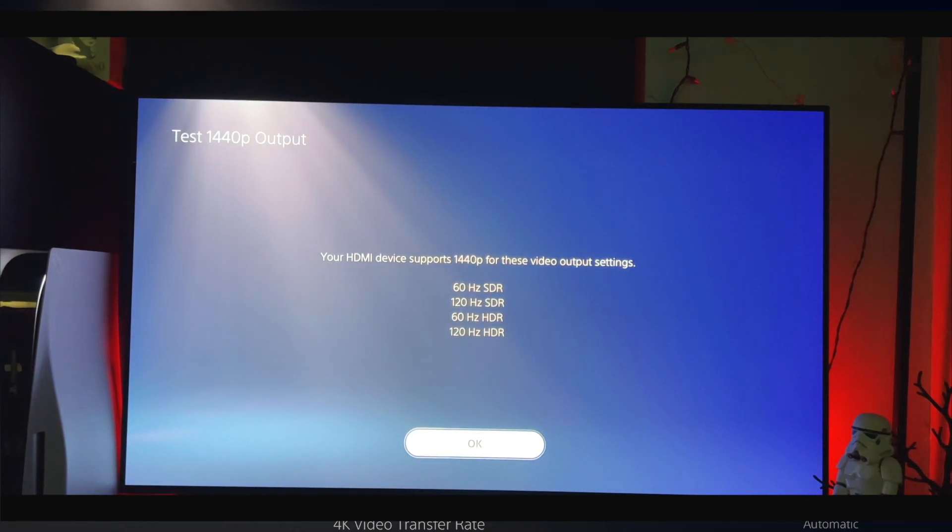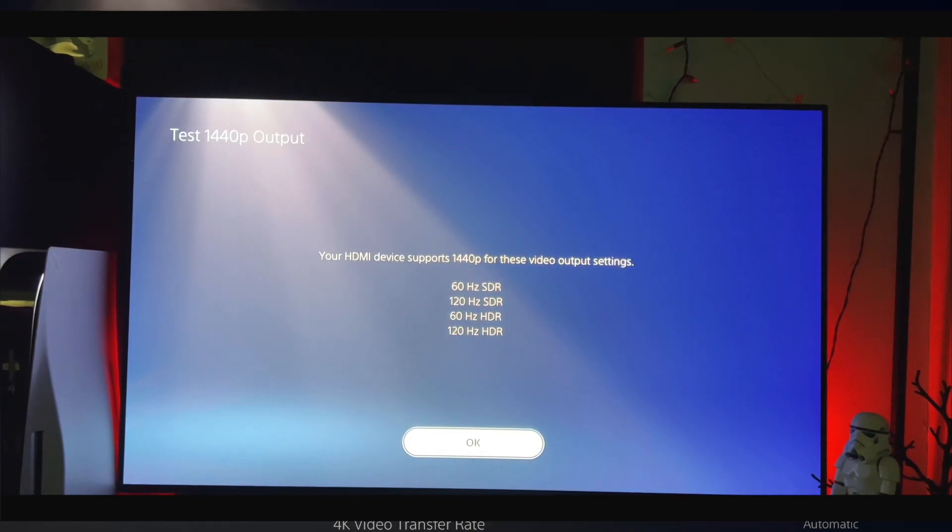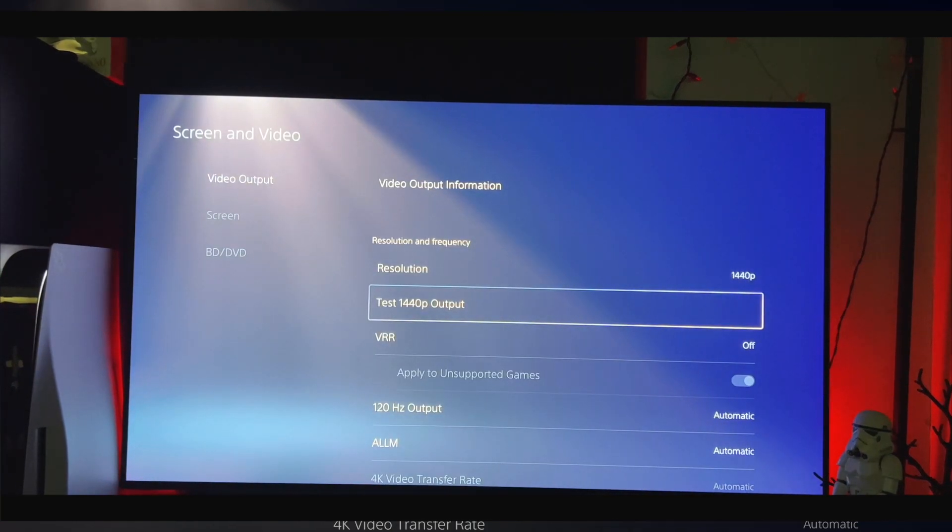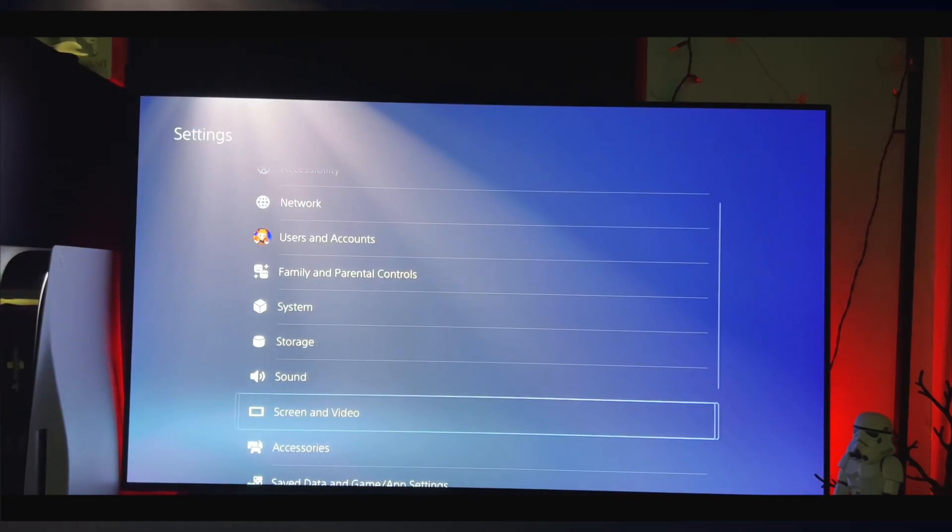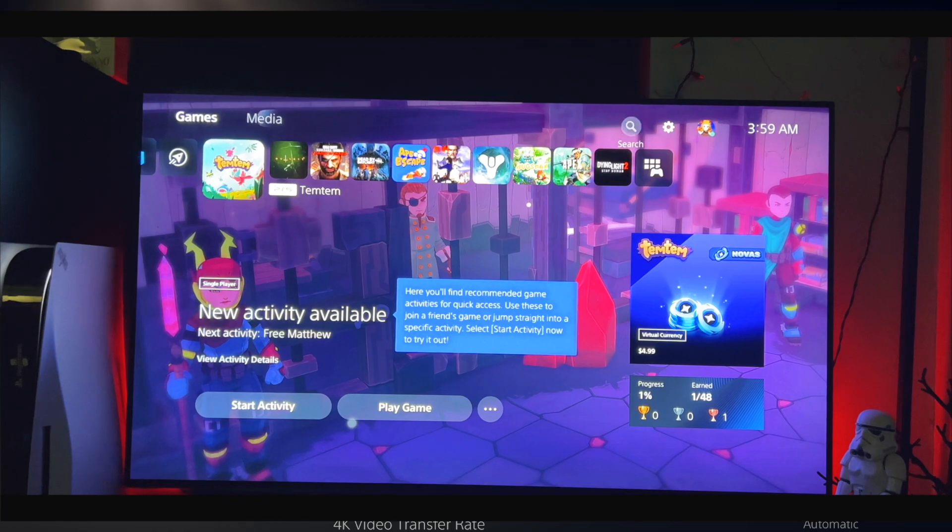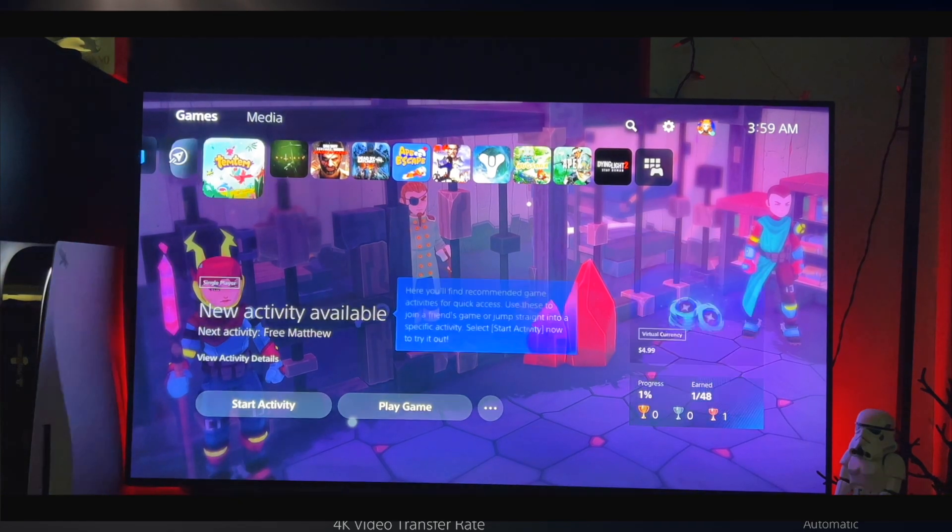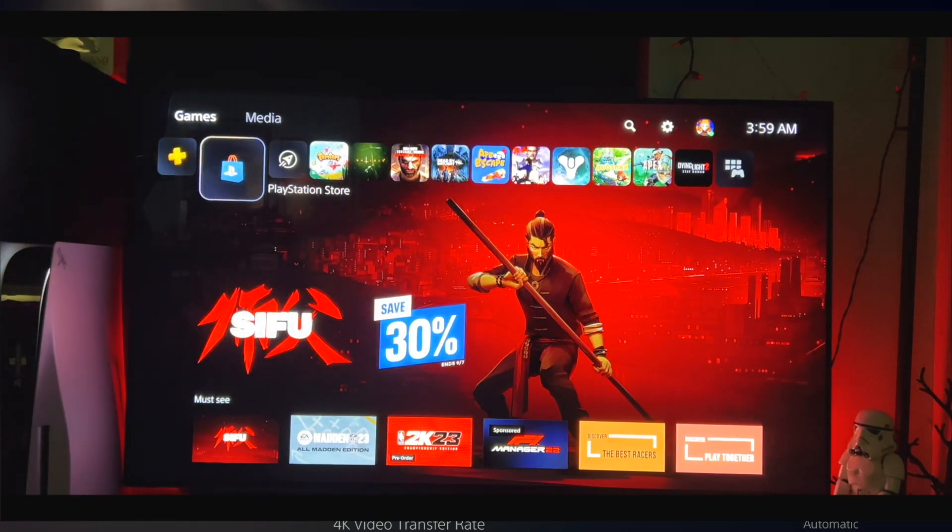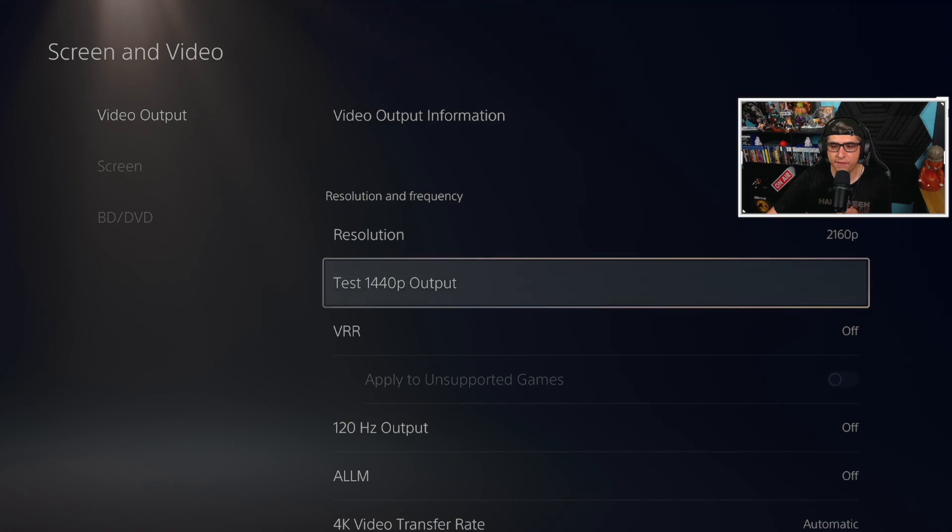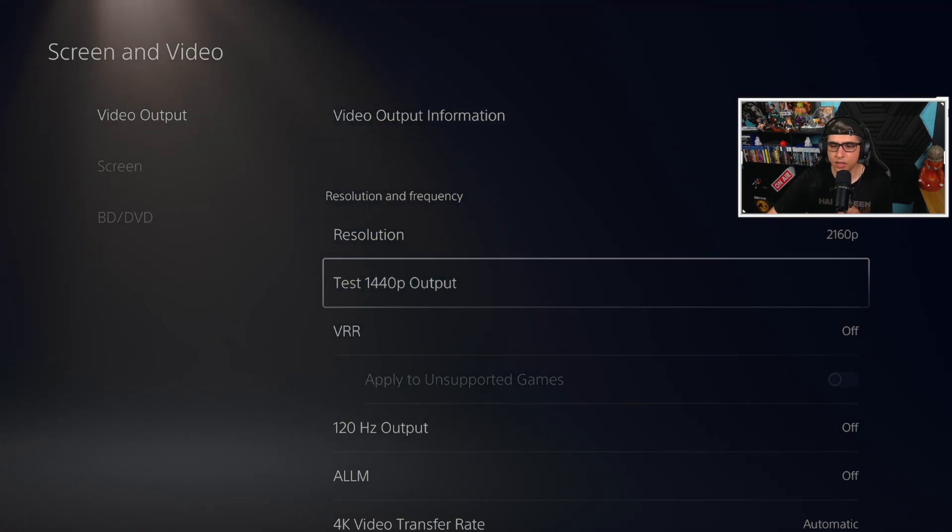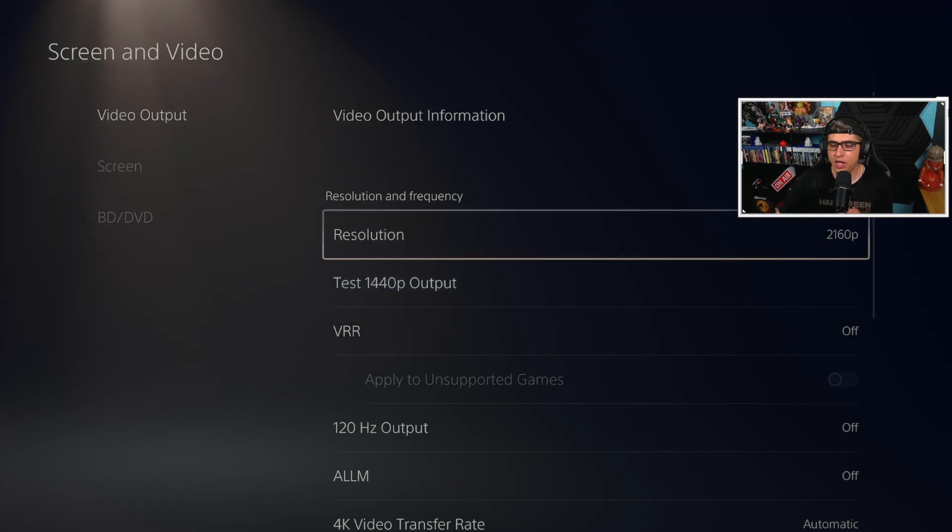But yeah guys, that's pretty much it. How you enable 1440p on your TV or monitor. Definitely a good update to the PlayStation 5. An update that should have been here with the launch of the PS5 in my opinion, but nonetheless we did get it and that's really cool.